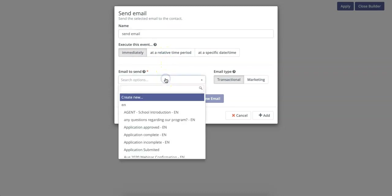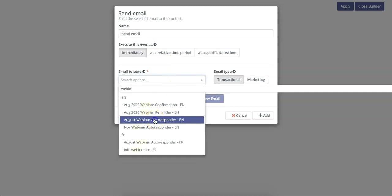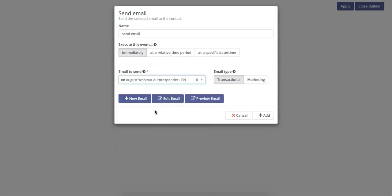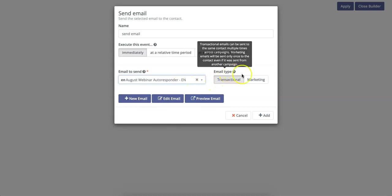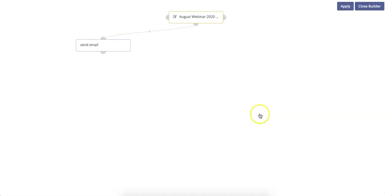Now in this case, we have our email autoresponder just right here. You can always preview the email or edit it or even create a brand new email in the Mautic Campaigns Builder. You can also select which type of email this is, whether it's marketing or transactional. So when you're happy with this parameter, simply click Add.